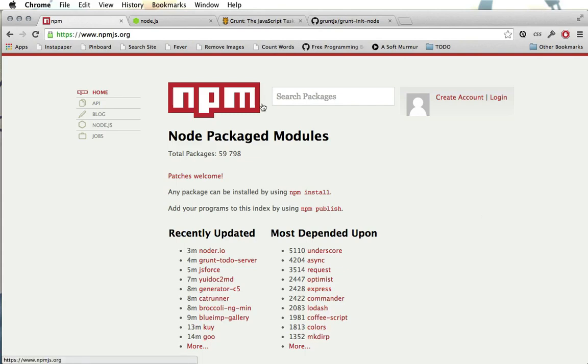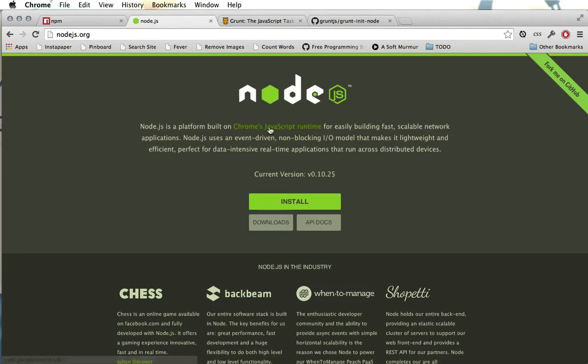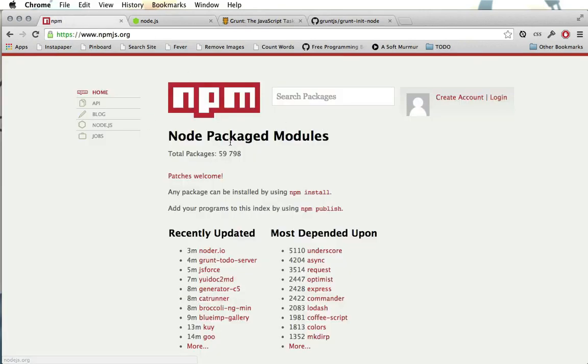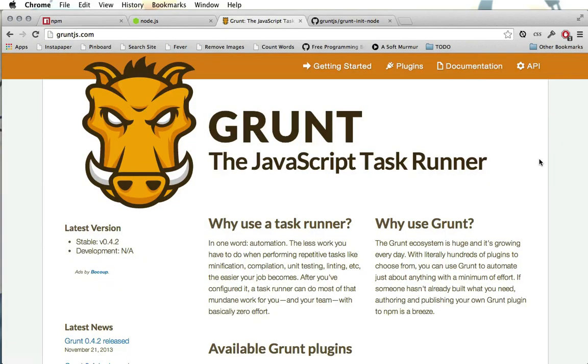Now to follow along with this screencast series you'll of course need to have the NPM tool installed and of course you'll also need Node.js. You can get Node.js at nodejs.org, and if you go ahead and download the installer for your operating system and install that, it will install both the Node.js tools and also NPM.